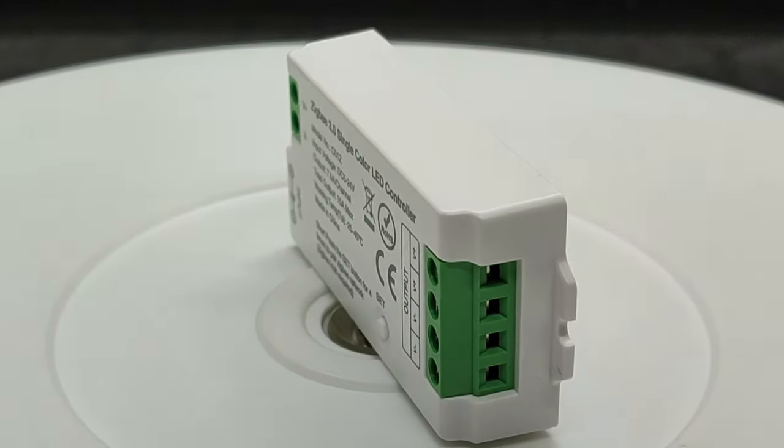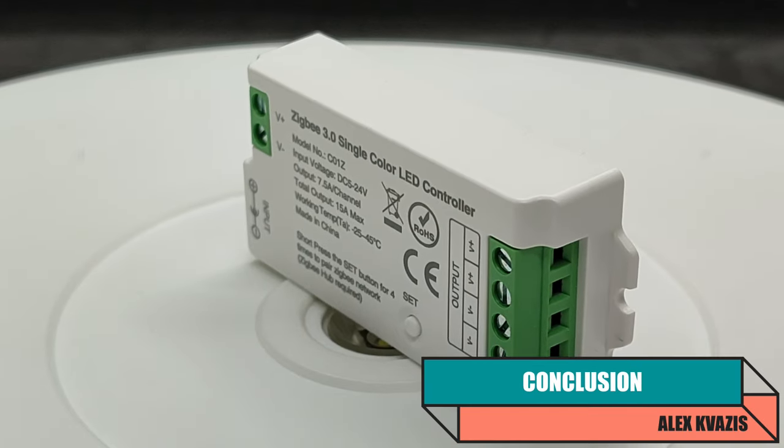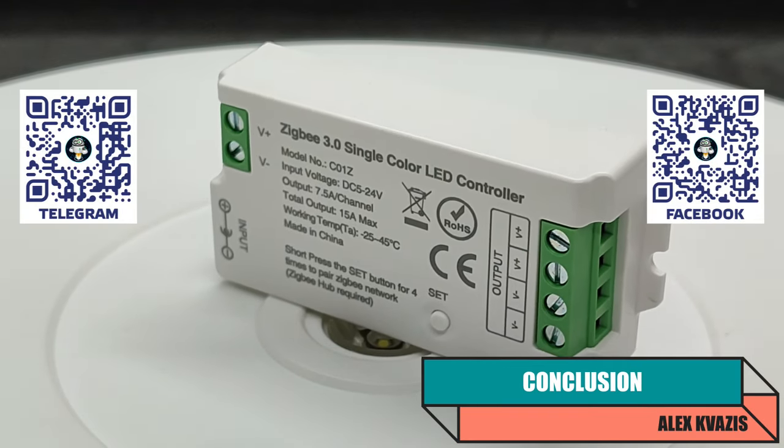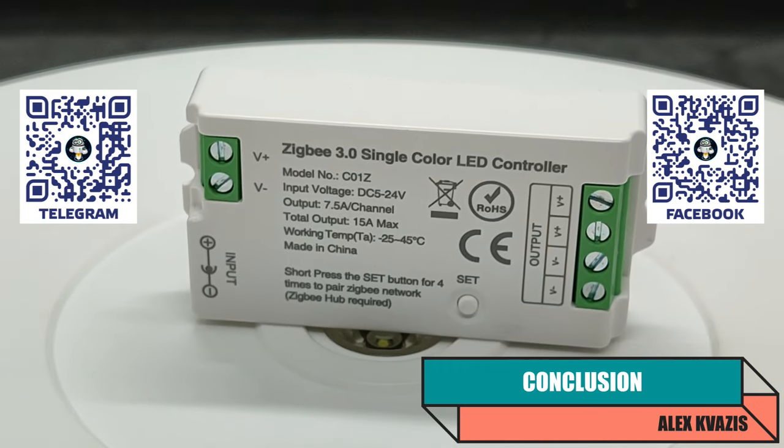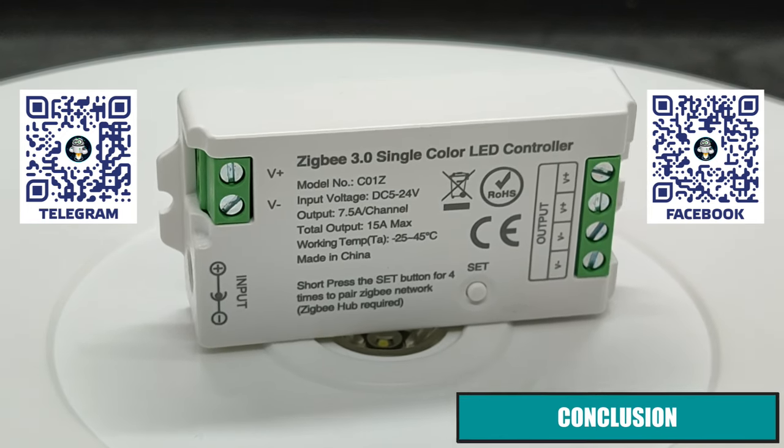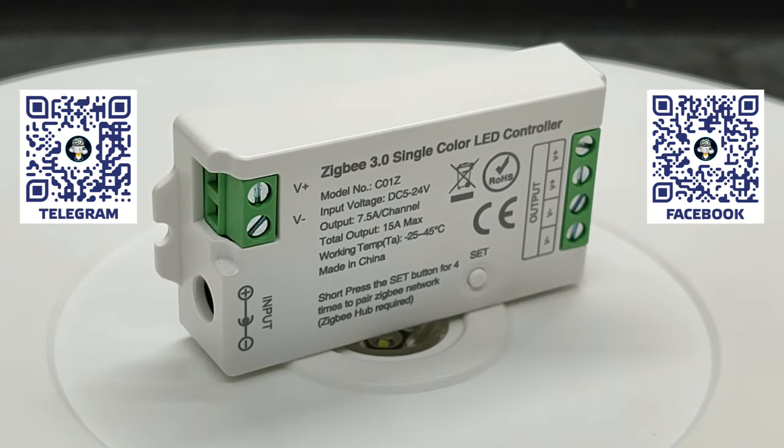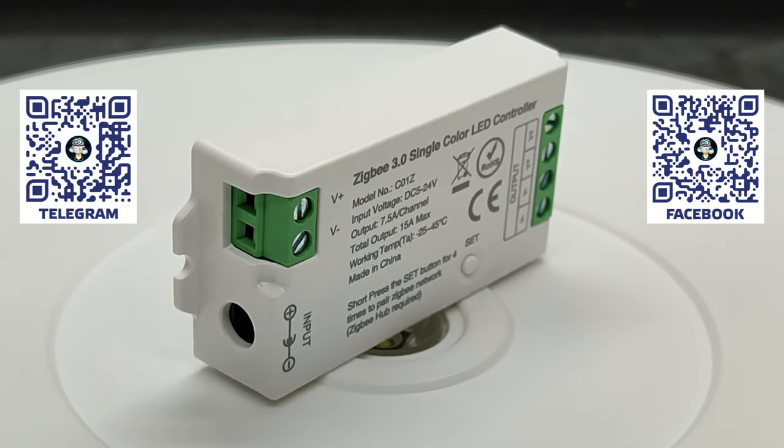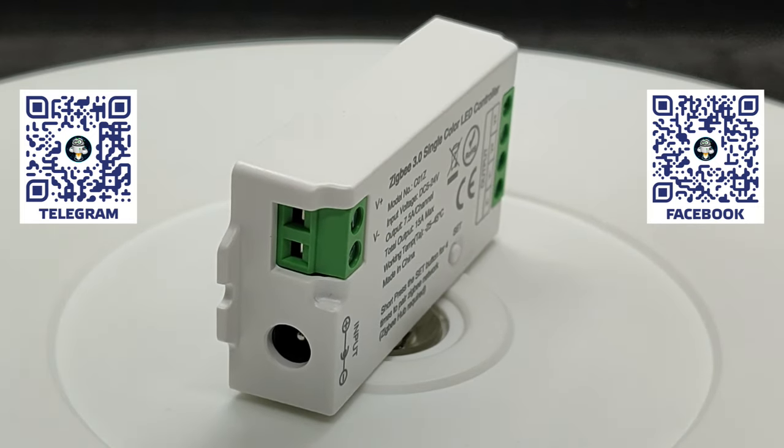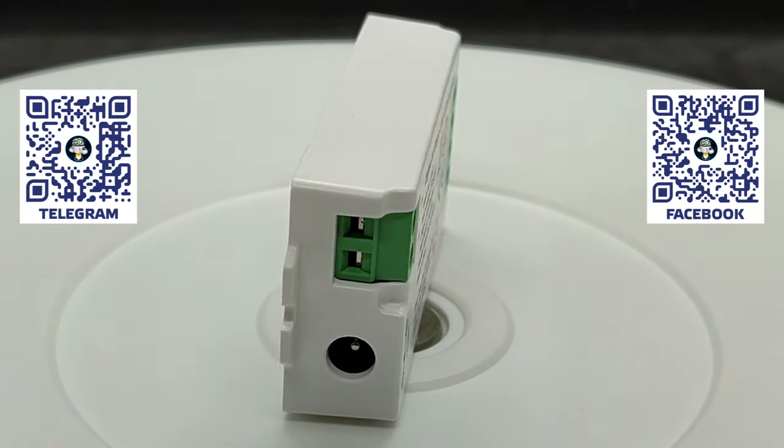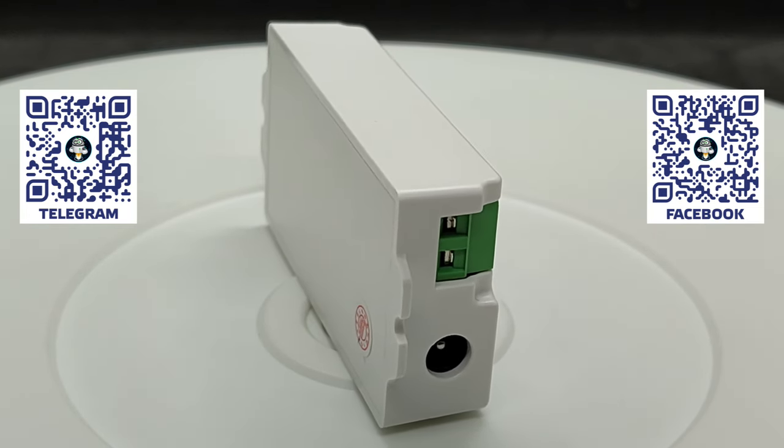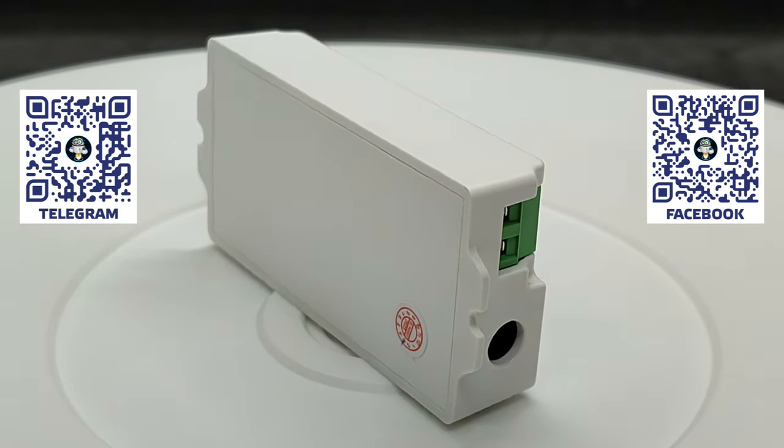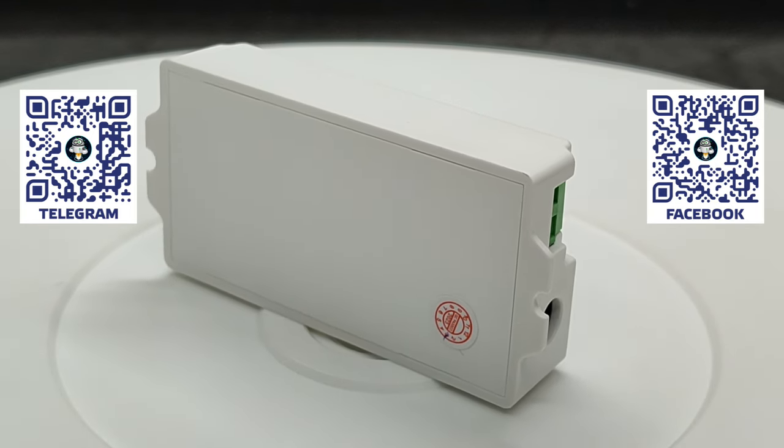This is a decent and budget-friendly controller supporting various smart home management systems. It's compact with screw fixings on the terminal blocks. Regarding the stated power capability, I have doubts about its ability to operate reliably at currents around 15A for extended periods. For such cases, I would recommend looking at other options. However, for strips around 50 watts, which constitute the majority, it should be perfectly fine.